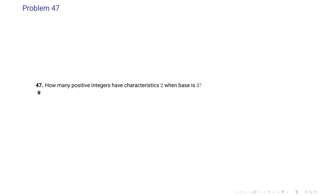Problem 47 says: how many positive integers have characteristic 2 when the base is 3?